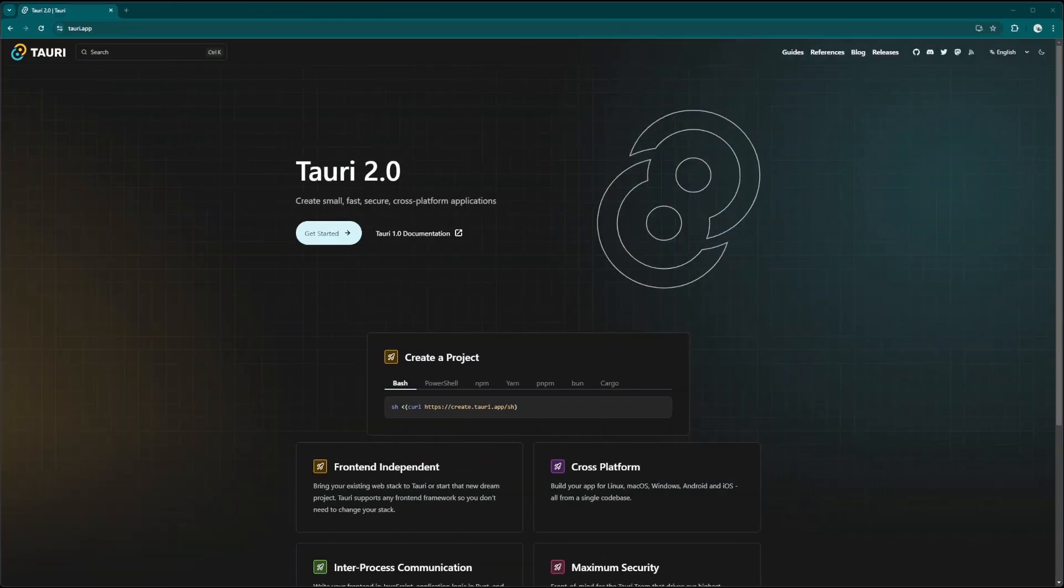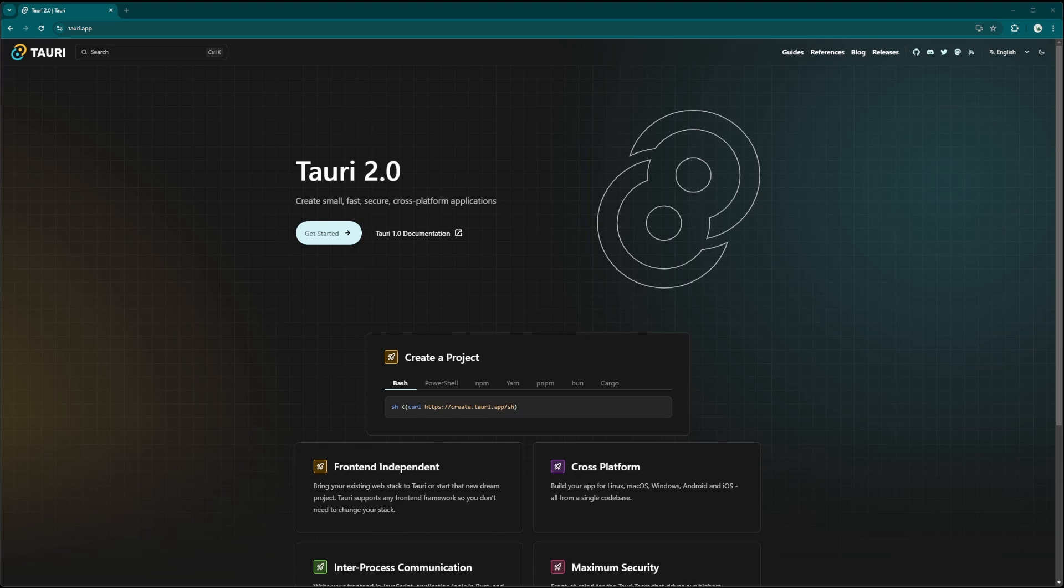Now, if you haven't heard of Tauri before, Tauri is a framework to create small, fast, secure, and cross-platform applications. If you have web dev or web tech experience, Tauri might be a platform that is interesting to you.